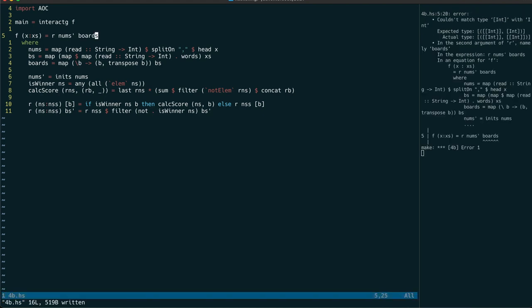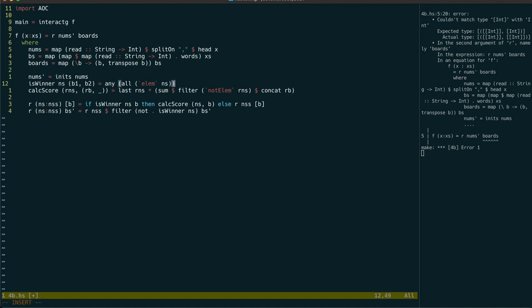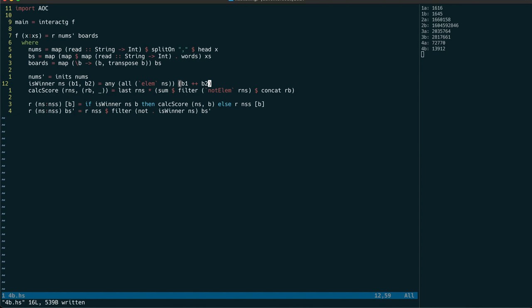All that remains to be done now is to update the isWinner function to test the new board type. We can do this by simply concatenating the two parts together.